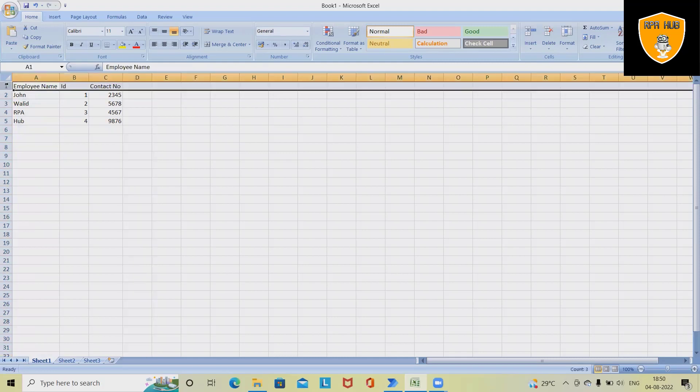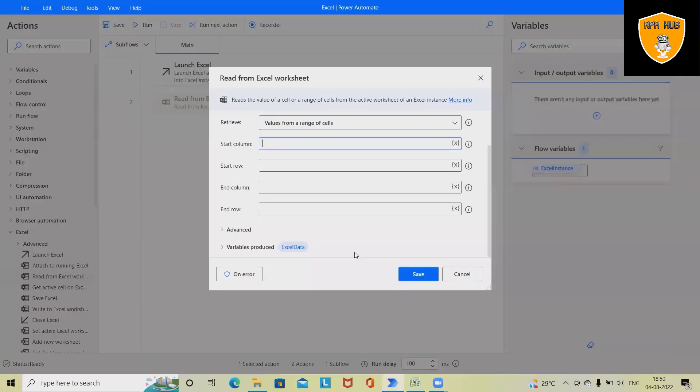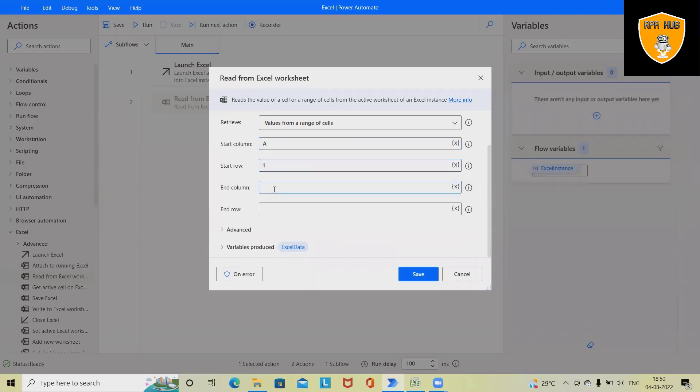So here I will specify A and row one, the start row from one. End column will be C and end row will be five. Click on Save.